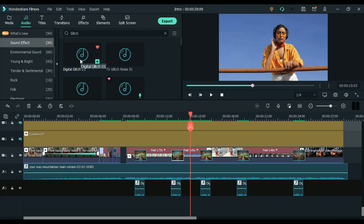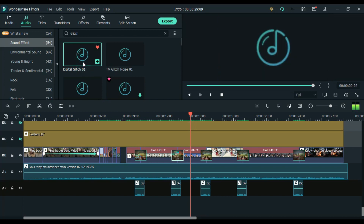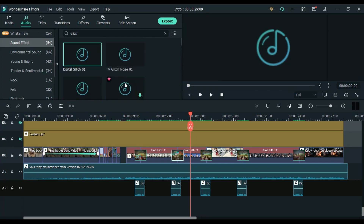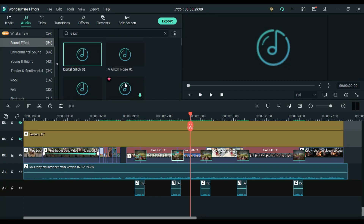In this I have used digital glitch. You can go with anyone which is good for you. Then drag it between the transition like this.